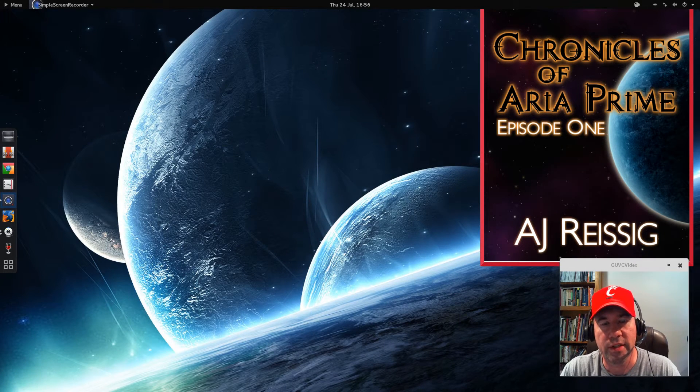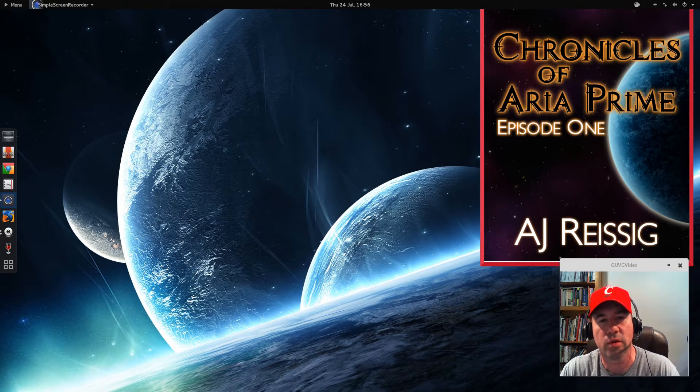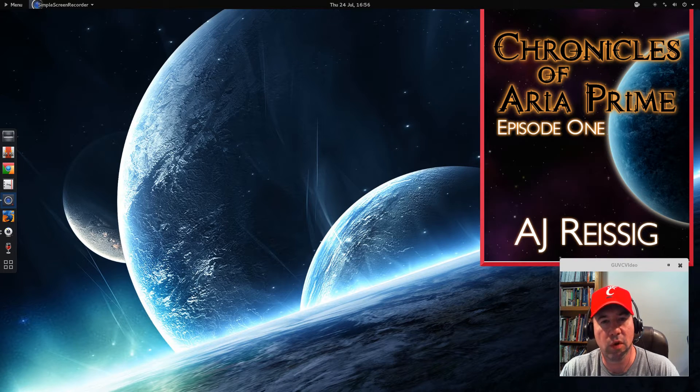Hello everybody, A.J. Reissach here, and today we're going to take a look at how to install Microsoft Office on your Linux system using PlayOnLinux.